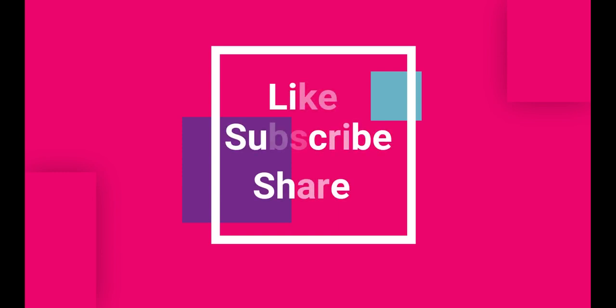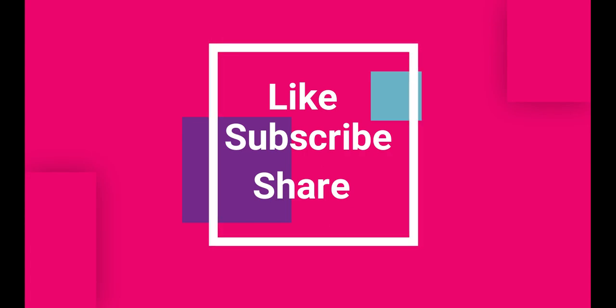Question and answer: any questions? If you have any question, please ask in the comment section. Thank you for watching. Please like, subscribe, and share.